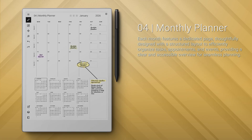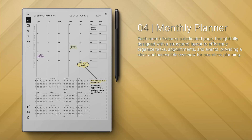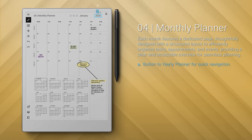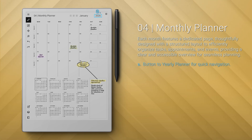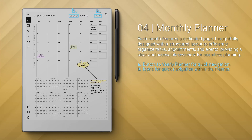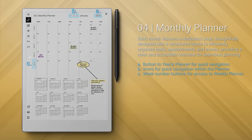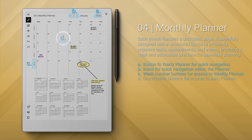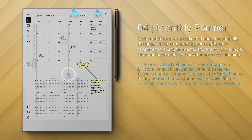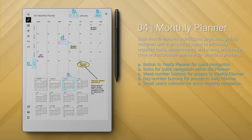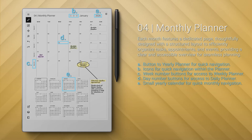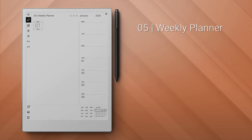Number four: the monthly planner. Each month has a dedicated page with a clear layout to organize tasks. It incorporates a button to the yearly planner for quick navigation, icons for quick navigation within the planner, week number buttons for access to the weekly planner, day number buttons for access to the daily planner, and a small yearly calendar for quick monthly navigation. This section has 52 pages.